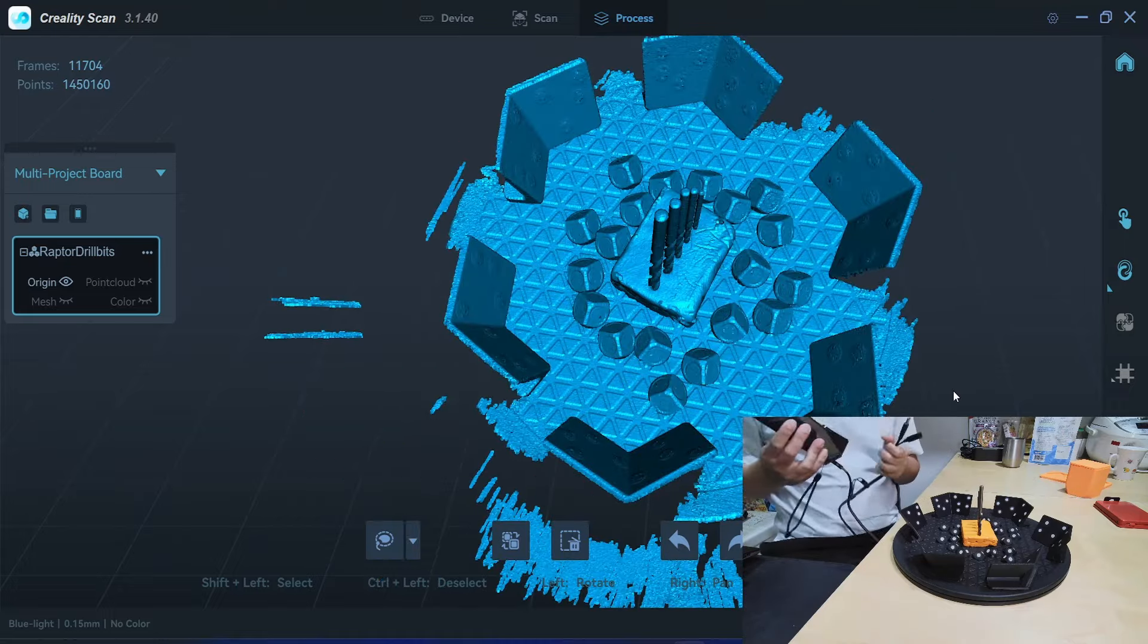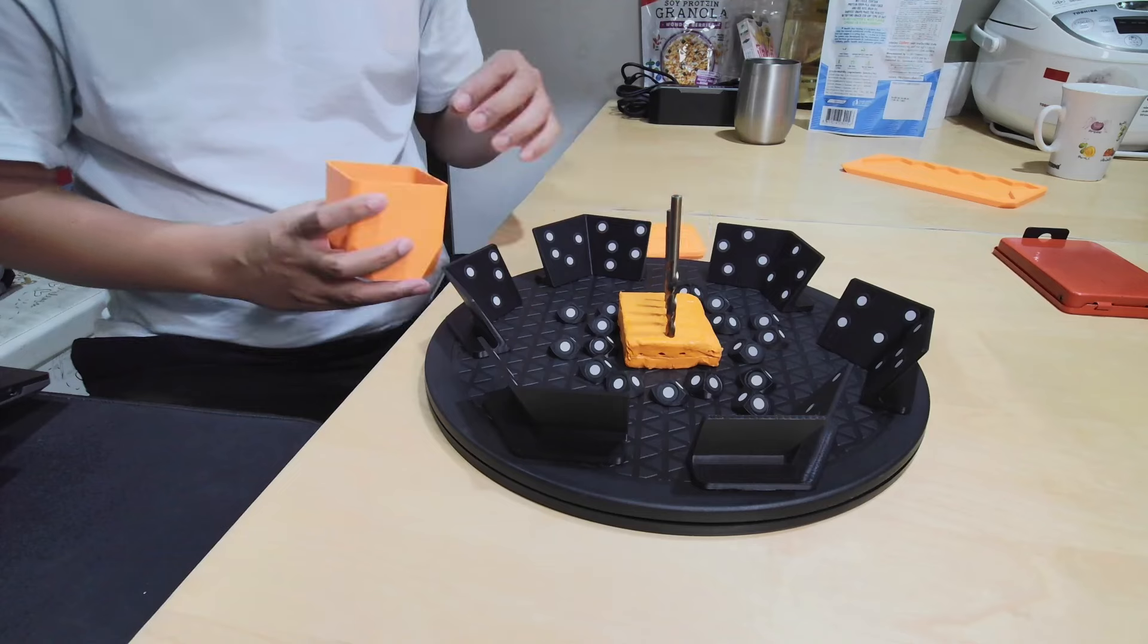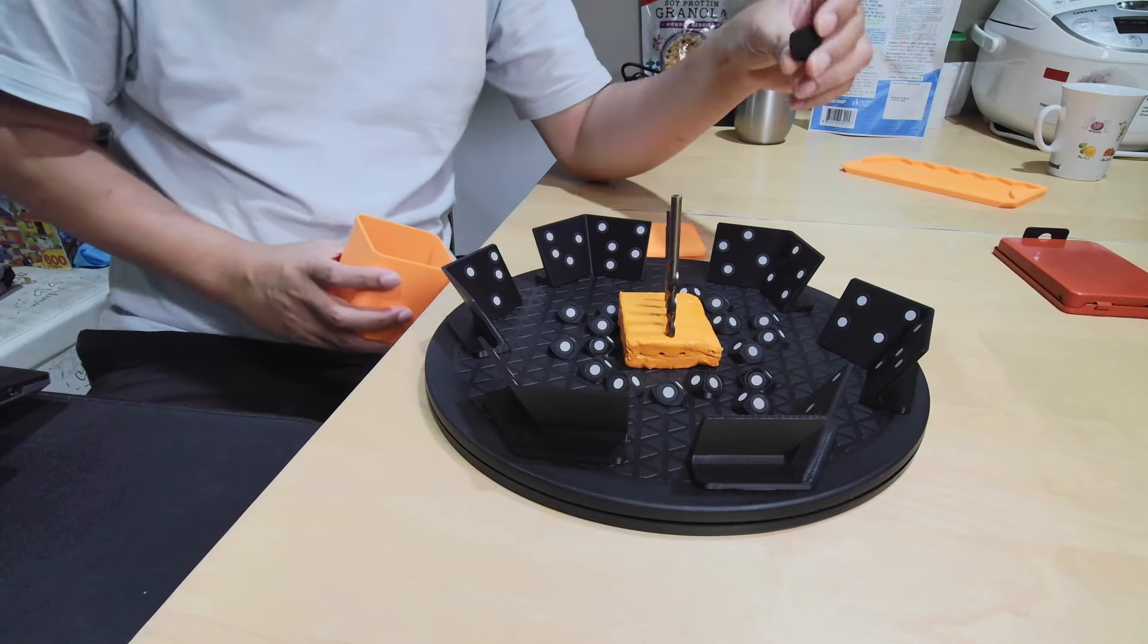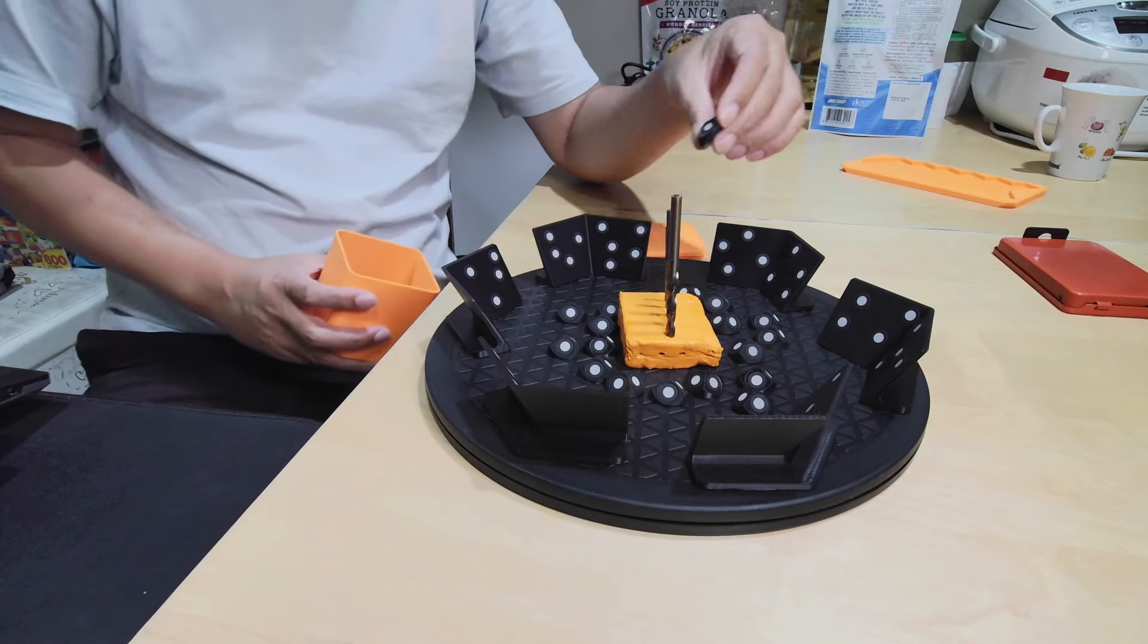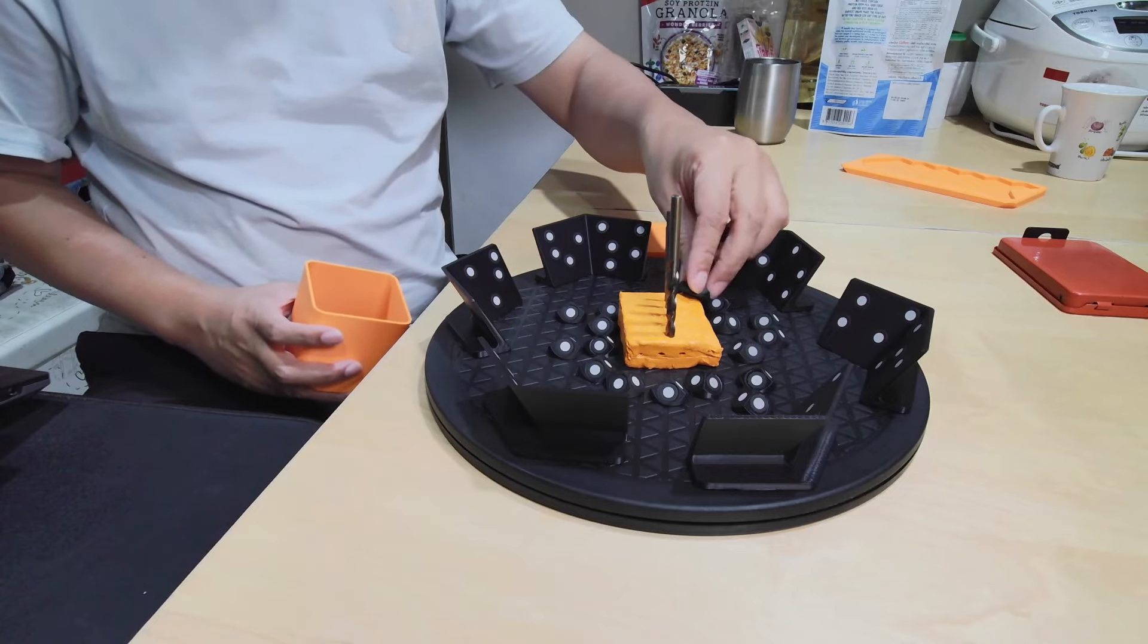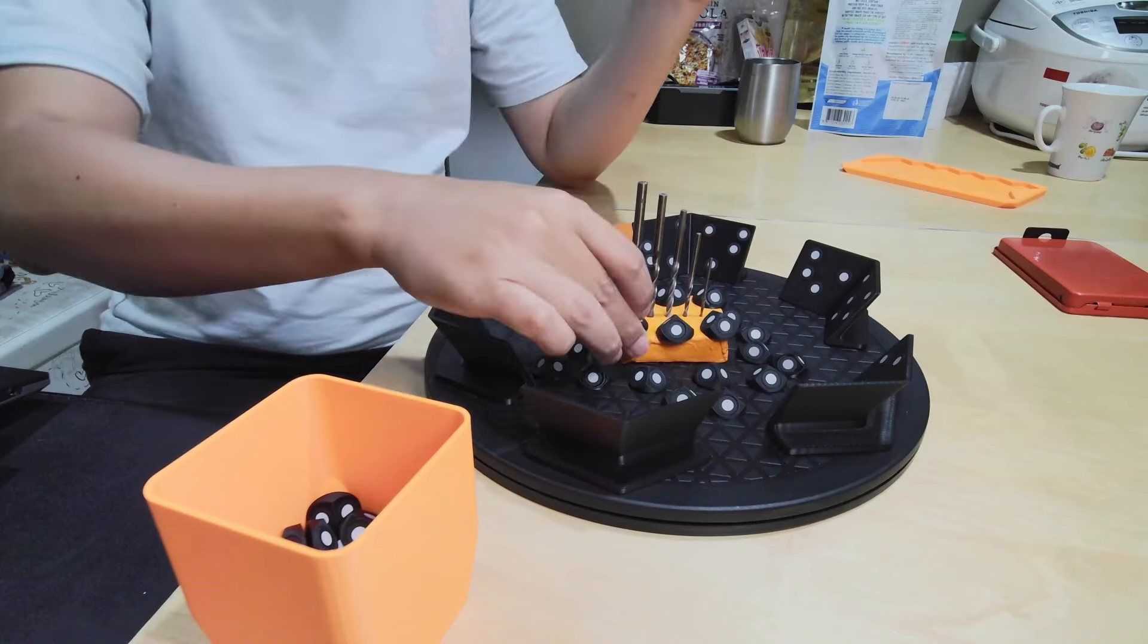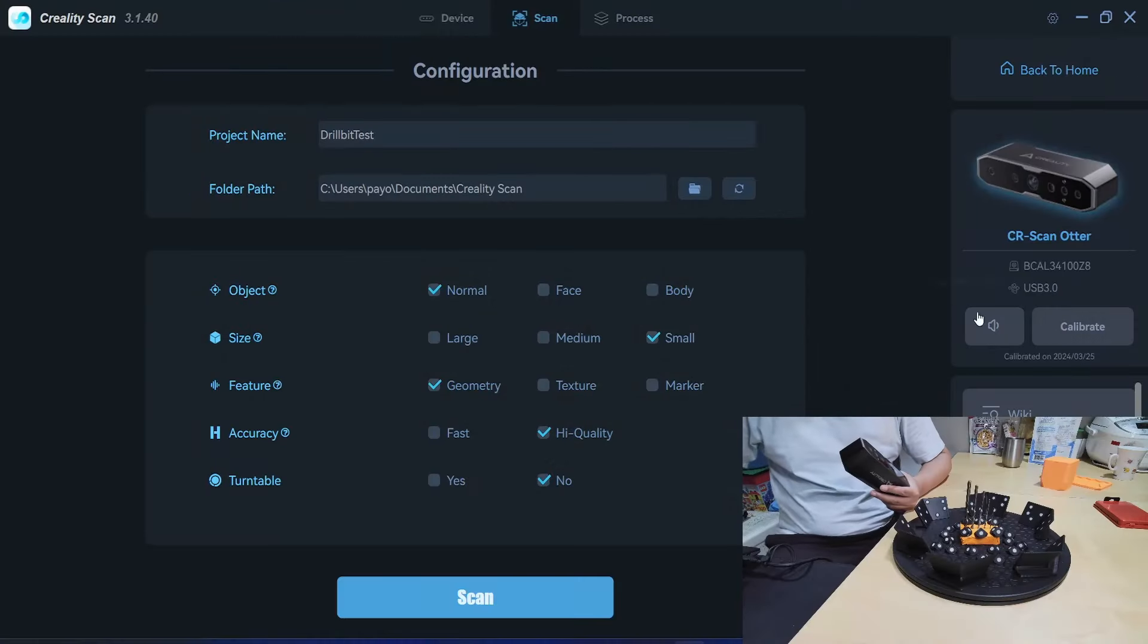And I will continue with the Otter. For Otter, I will scan in marker mode because I need accuracy because I will benchmark accuracy. So I probably need to add some more markers because the field of view and scanning area of Otter is much smaller.